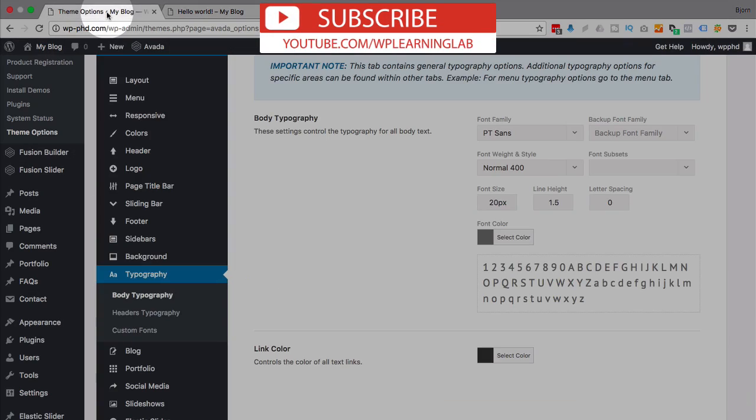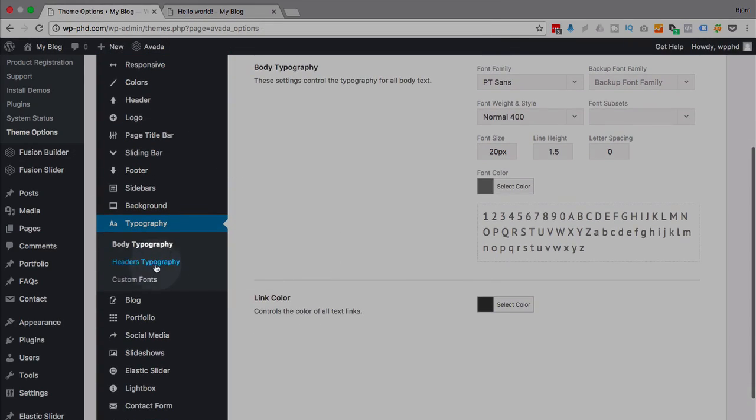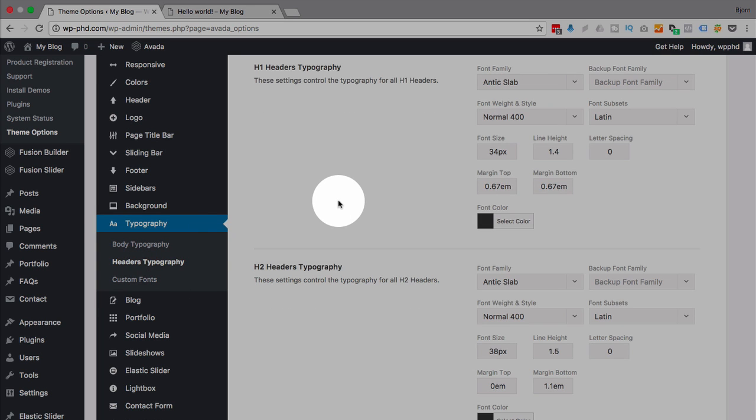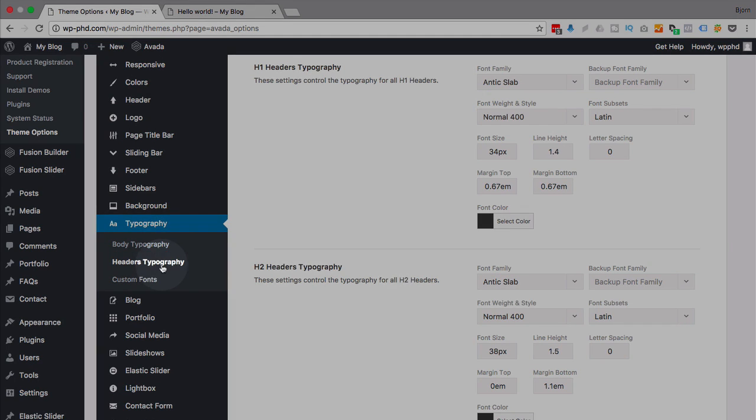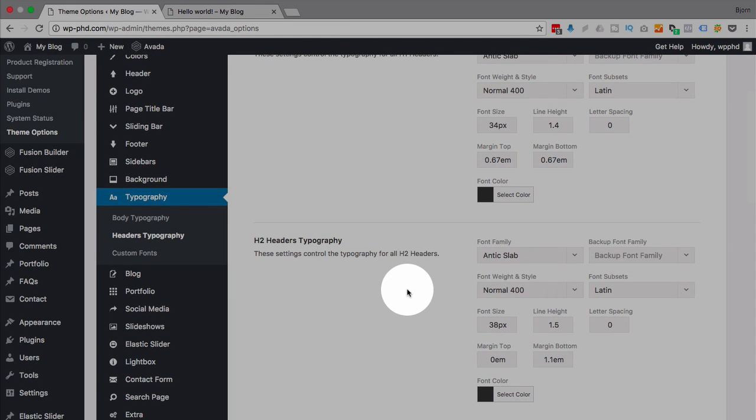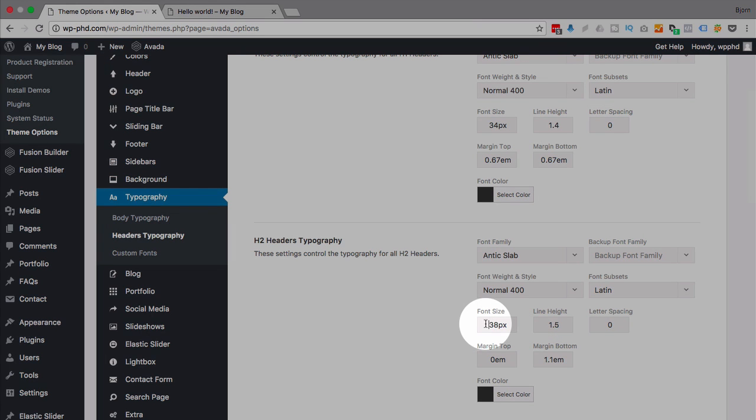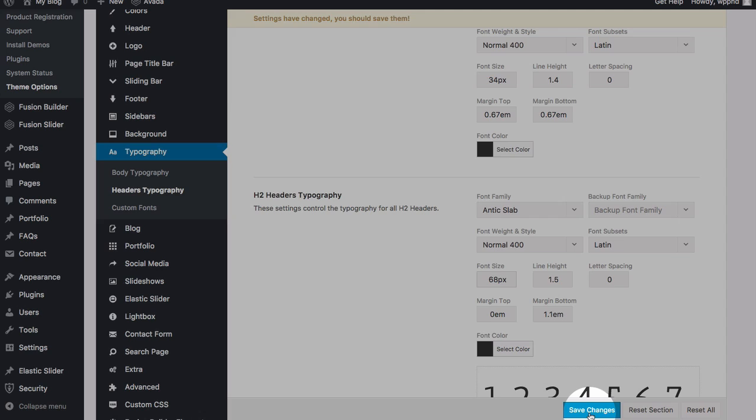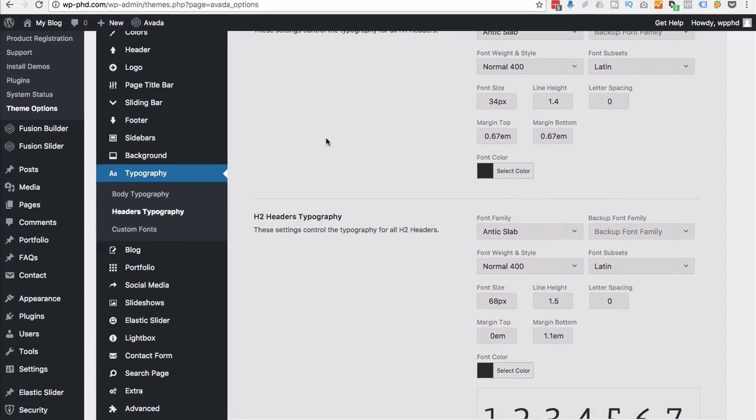And so now we can go back into our theme options and we have a Headers Typography link here. Your typography might all be in the same list, they might have separate categories like Avada does, or you'll find it - look for something called typography. And we can change the header size right here. I'm going to change it to 68, make it nice and big, save that...